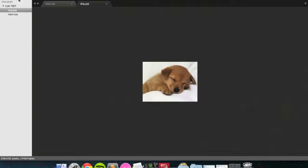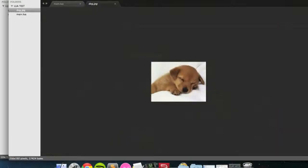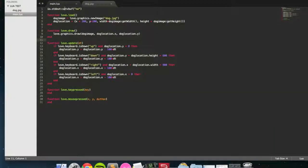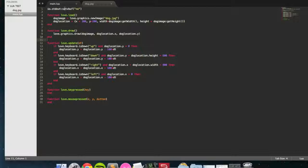Open up my main file here, as always. So the specific type of collision I'm going to be going over is called AABB, which stands for Axis Aligned Bounding Box, which basically means two squares on squares that aren't rotated.